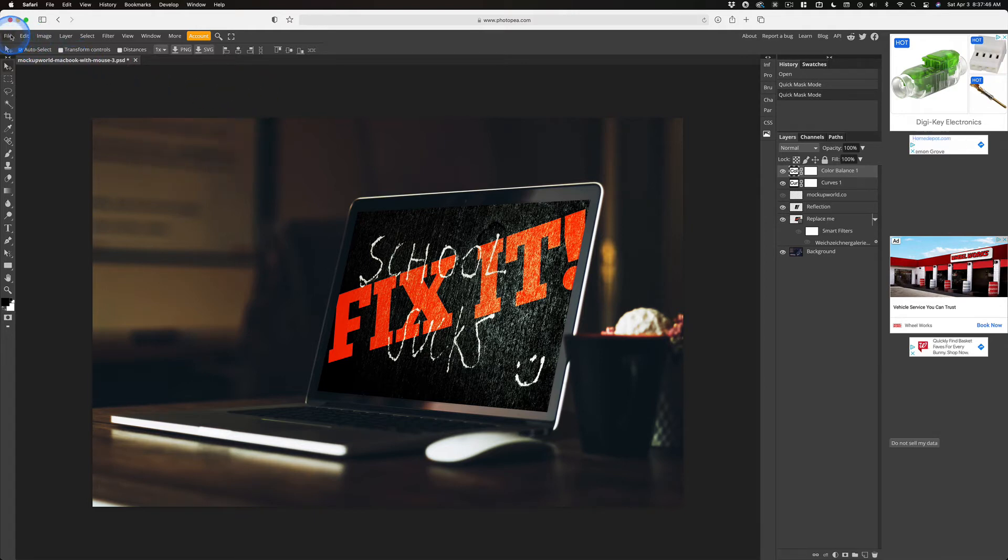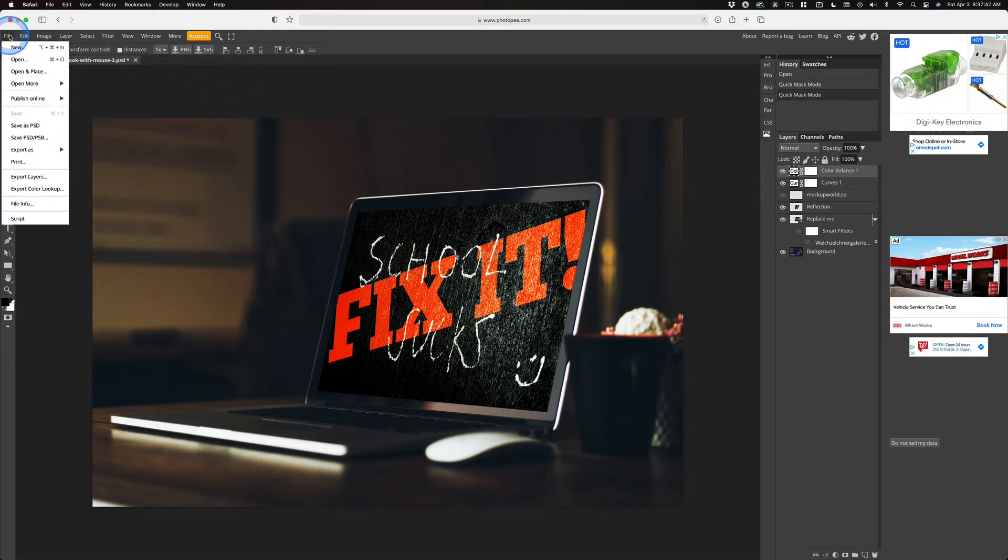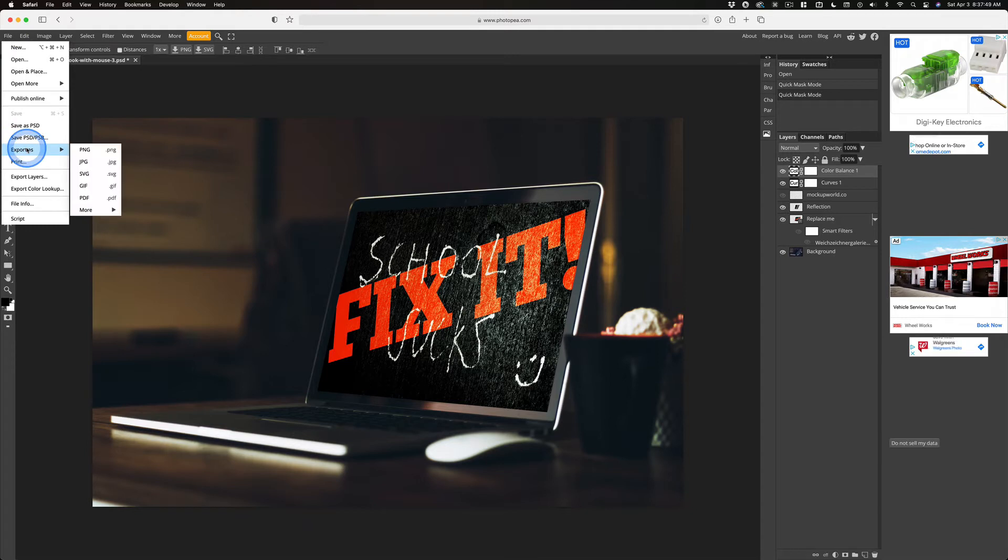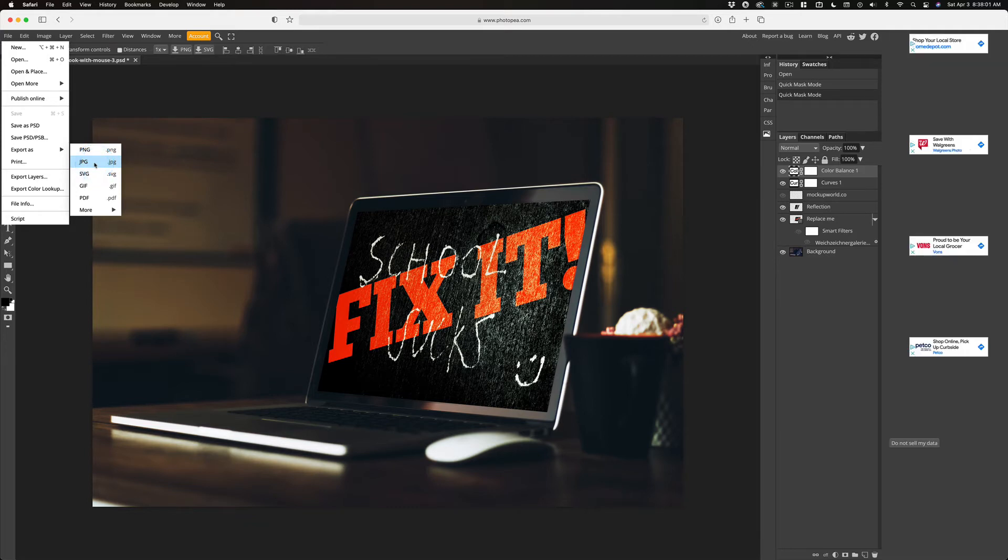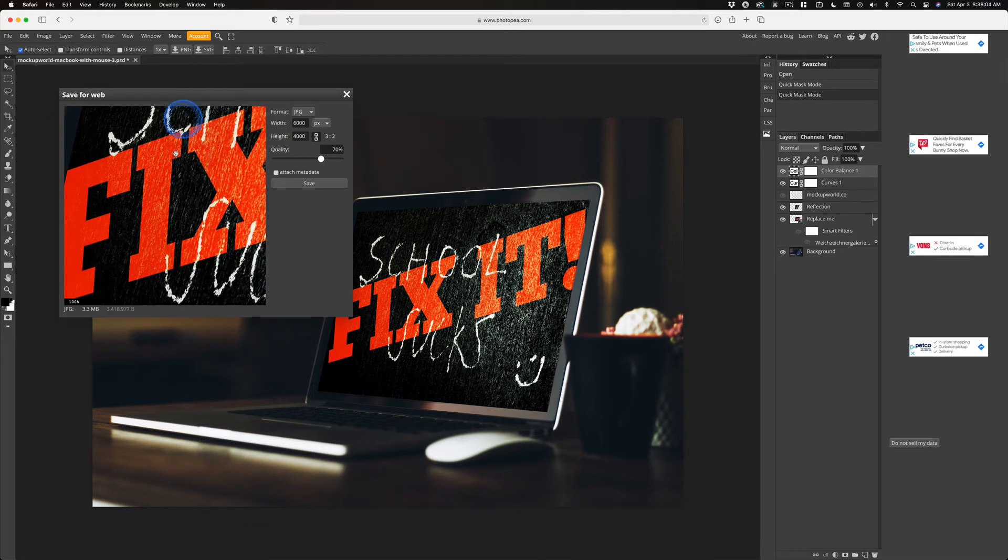But we're going to go to File, Export As. And if I want to work on this in Photoshop, I'm going to save it out as a PNG because this is the highest quality file I can get. But for the web, a JPEG for an image without any transparency is better.